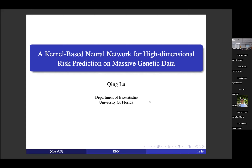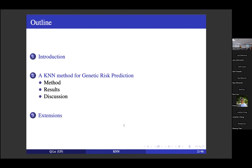Thank you so much for the nice introduction. This is my first time at the University of Georgia, and I'm glad to see my old friend here and also meet several new colleagues. We had a very good conversation in the morning. In my talk, I will introduce a new network method for high-dimensional risk prediction research. I'll provide background information, introduce the method, and discuss some findings. My talk could be a little technical, so feel free to stop me with questions.